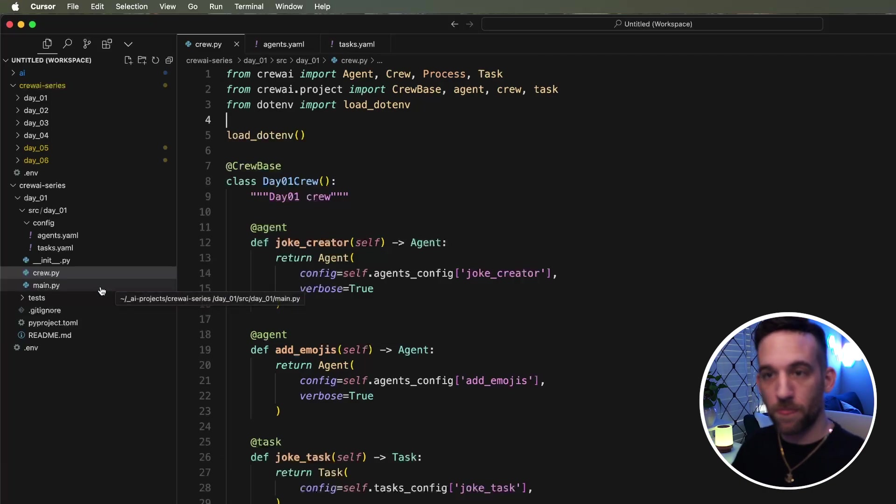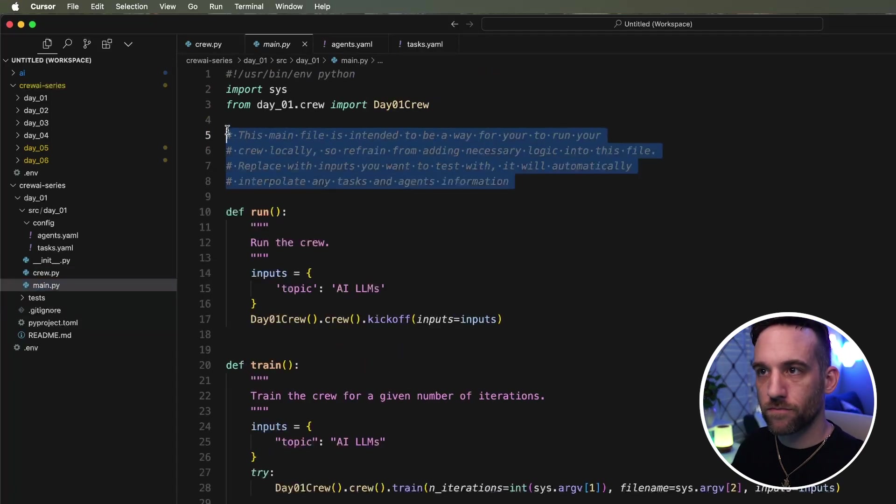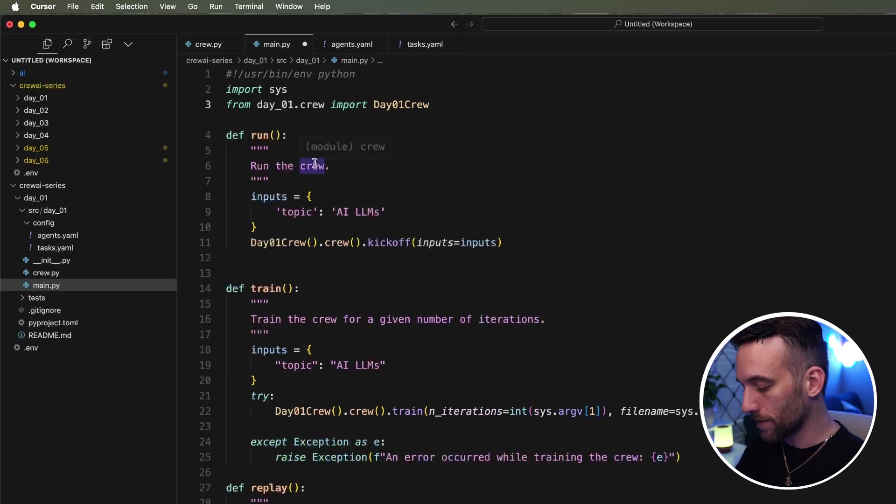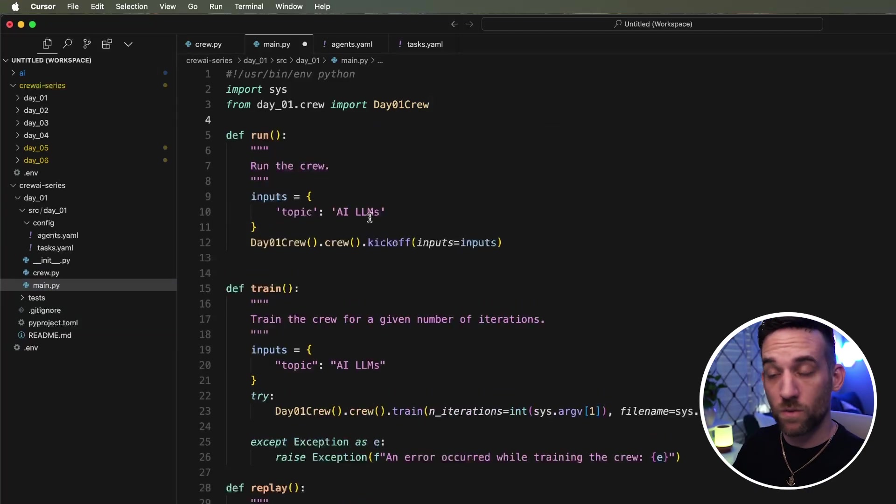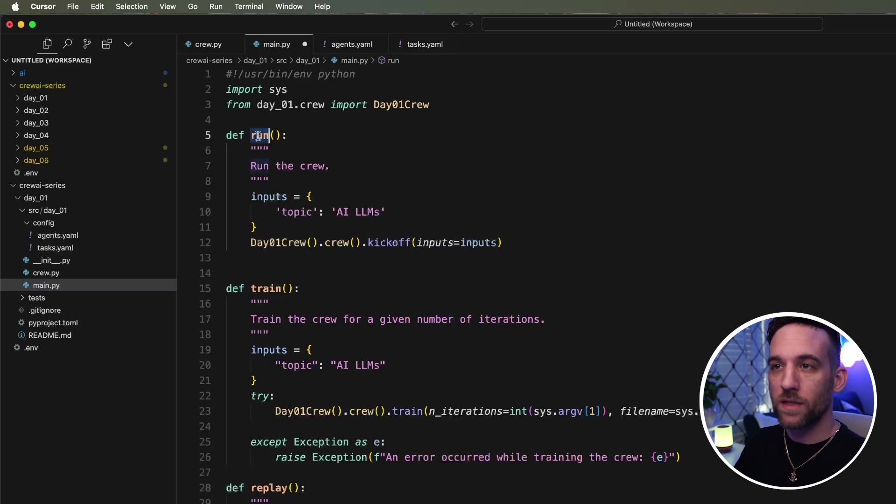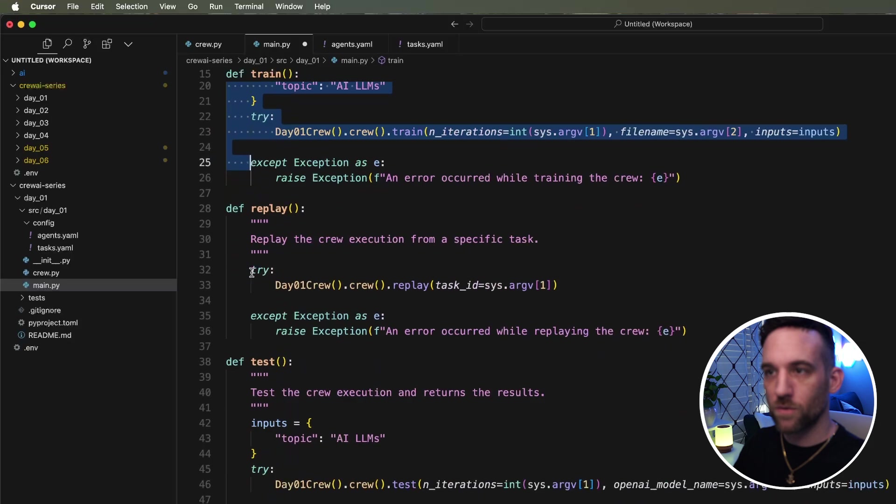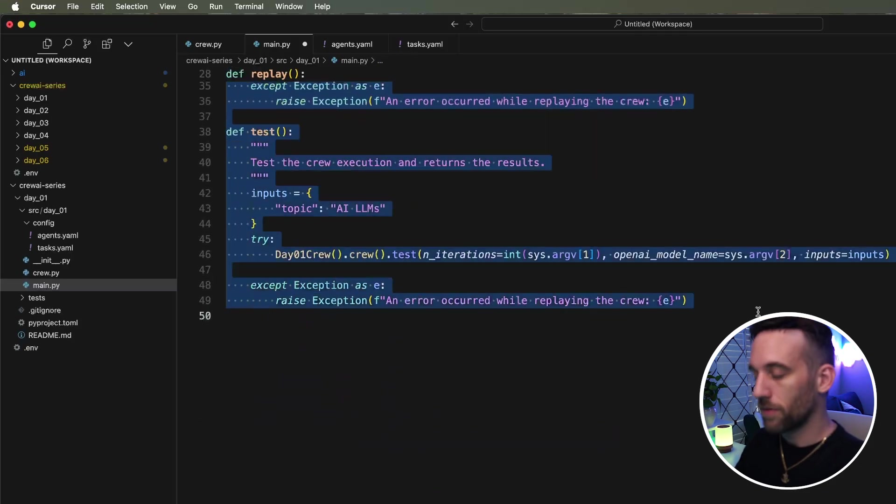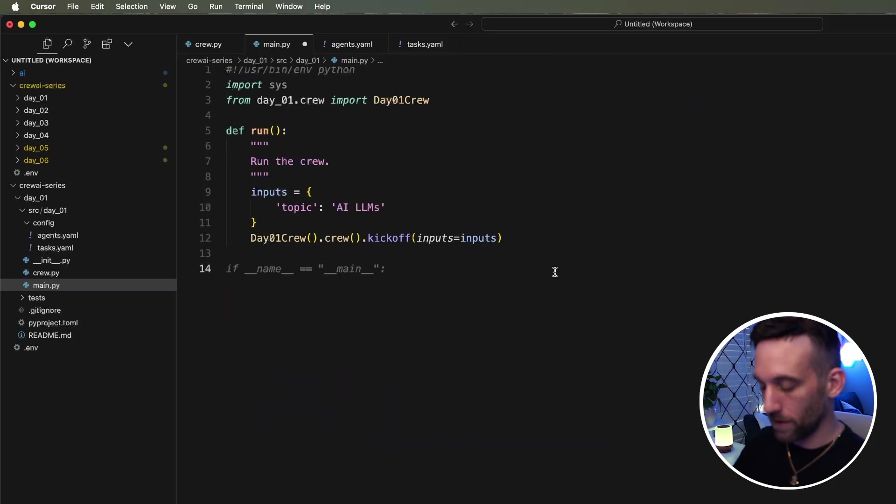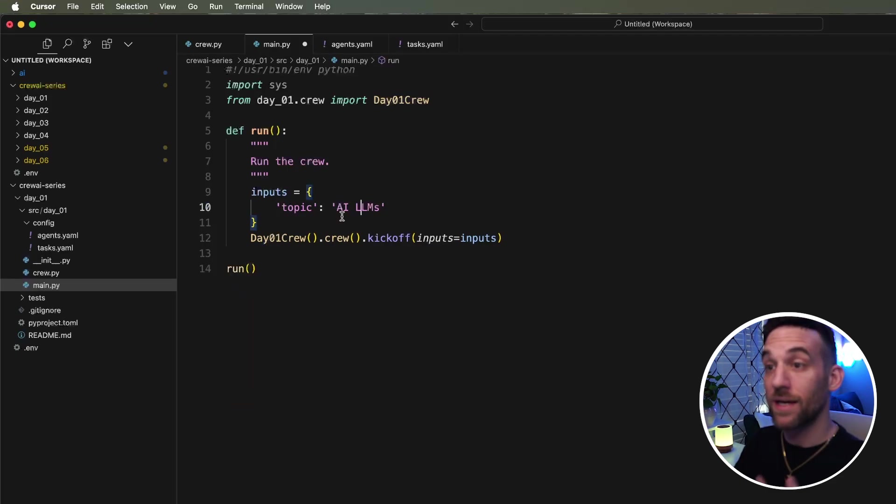All right. Now the last file we need to do anything with is the main Python file. Again, we can get rid of some of this. You can keep that. I mean, there's a lot of reference here, like comments that are referencing what you can help, what the community help with to understand what's going on. But we only need for this example, the run function, all these other ones, the train, the replay, replay, and the tests, just get rid of those. We don't need them.